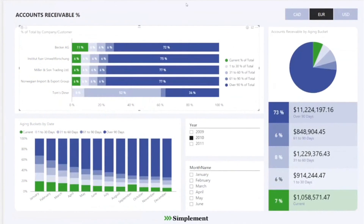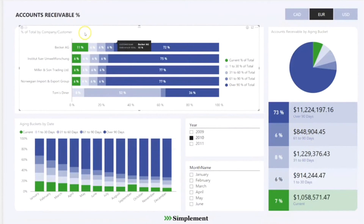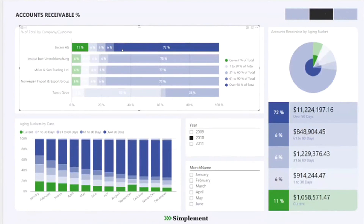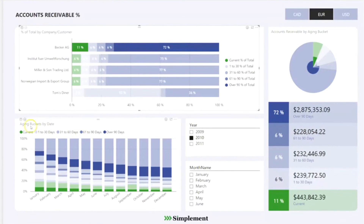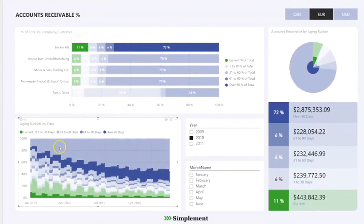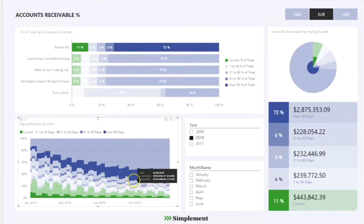The final page focuses on providing information of the receivable aging bucket as a percentage of total amount. The receivable aging buckets by percentage of total amount can be seen by company or by customer. The chart provides insightful information about aging buckets at any point in time, helping the user identify trends and allow for better and more accurate business decisions.